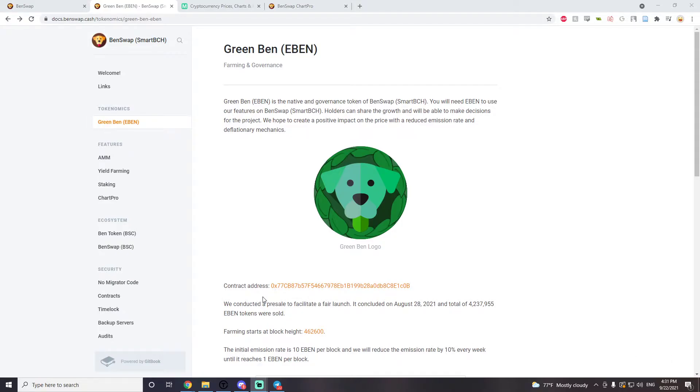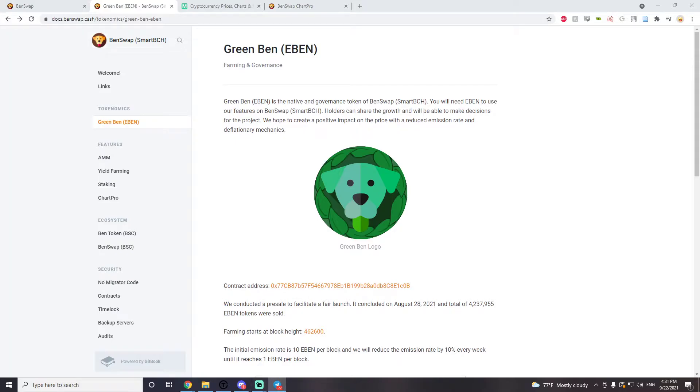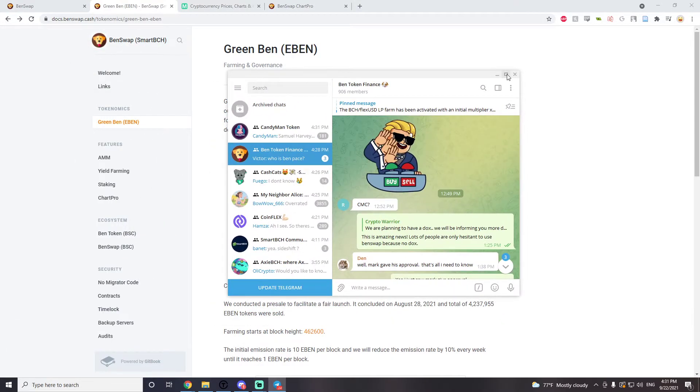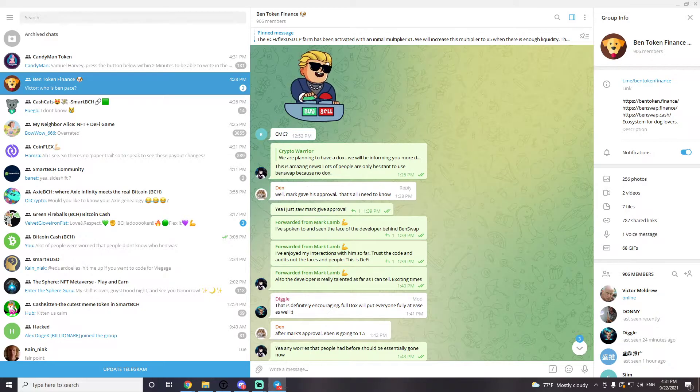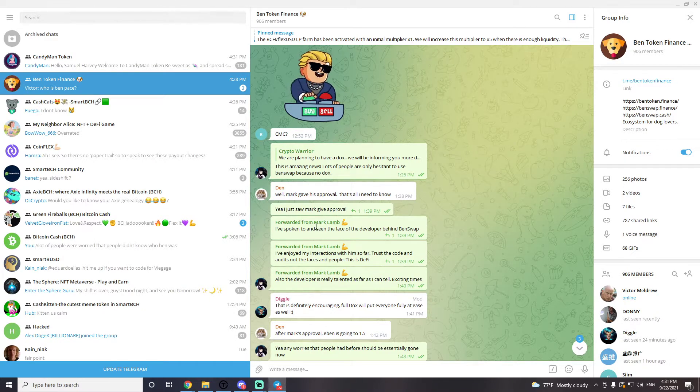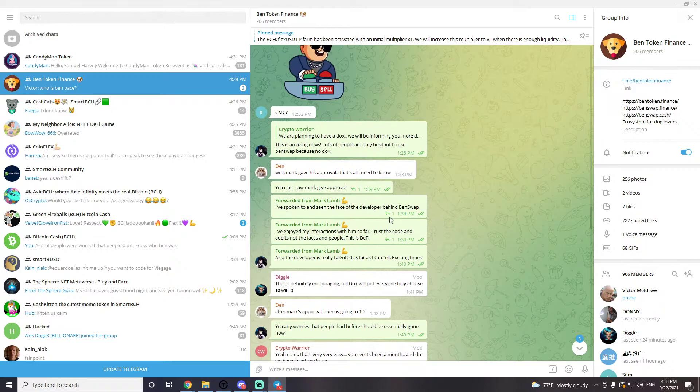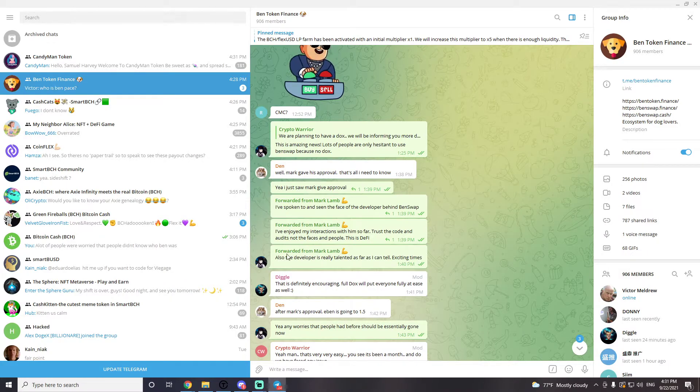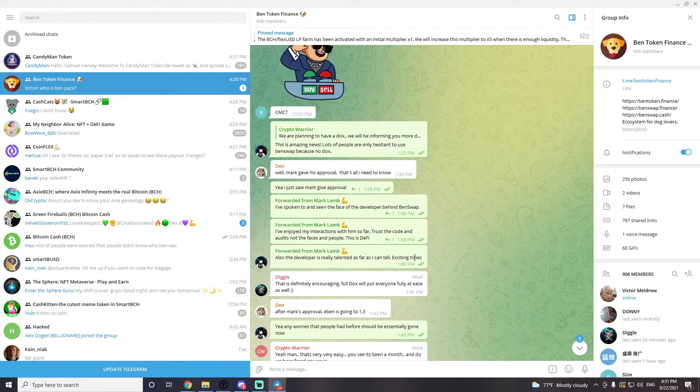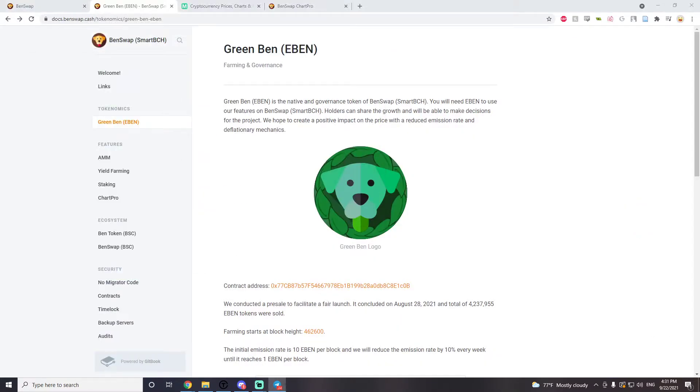A lot of people were worried that there was no face behind Ben, especially in the BCH ecosystem. It's really important that developers are doxxed, but today we got confirmation from Mark Lamb, a big name in the BCH space. I can actually bring up the telegram over here. He says I've spoken and seen the face of the developer behind Benswap, I've enjoyed my interaction with him so far. Trust the code and the audits, not the faces and people. This is DeFi. Also the developer is really talented as far as I can tell, exciting times, straight from Mark Lamb.